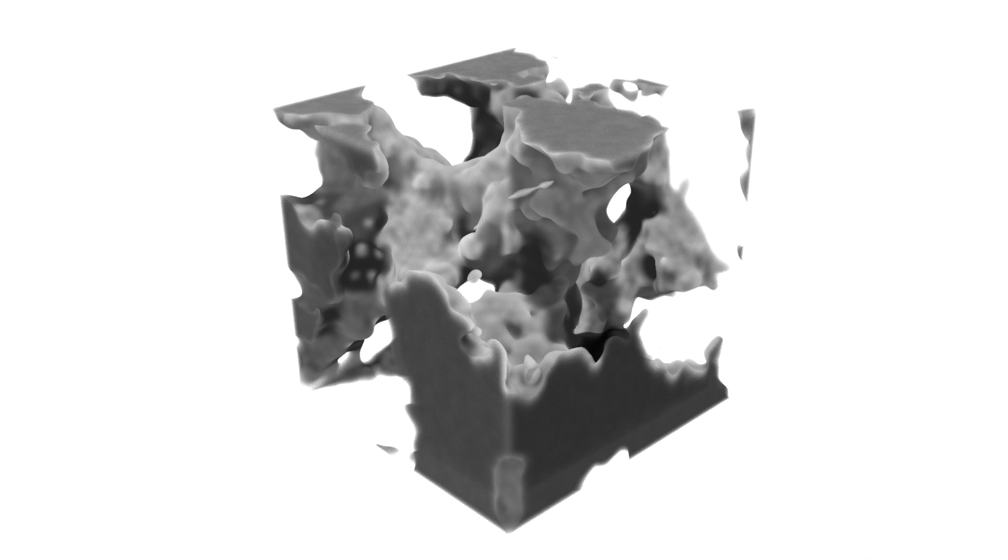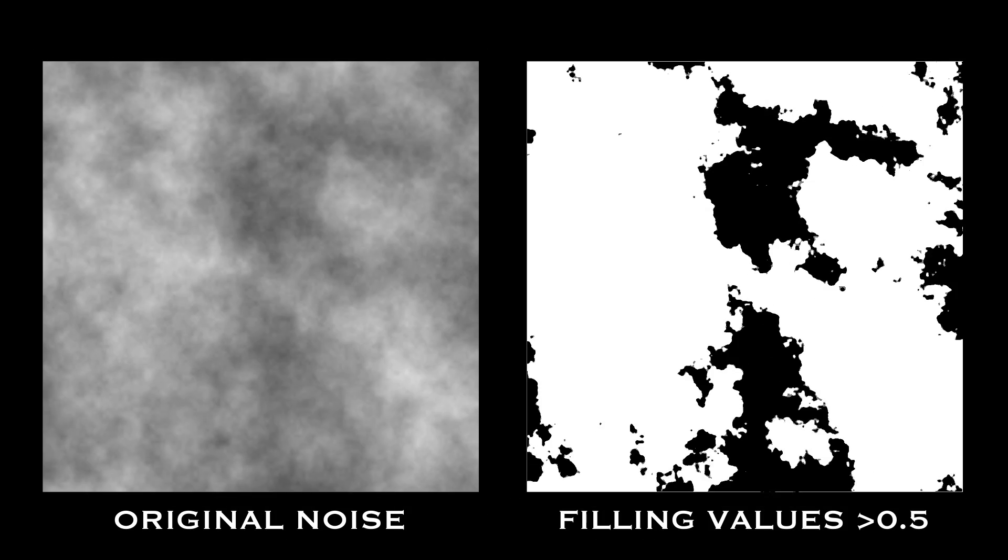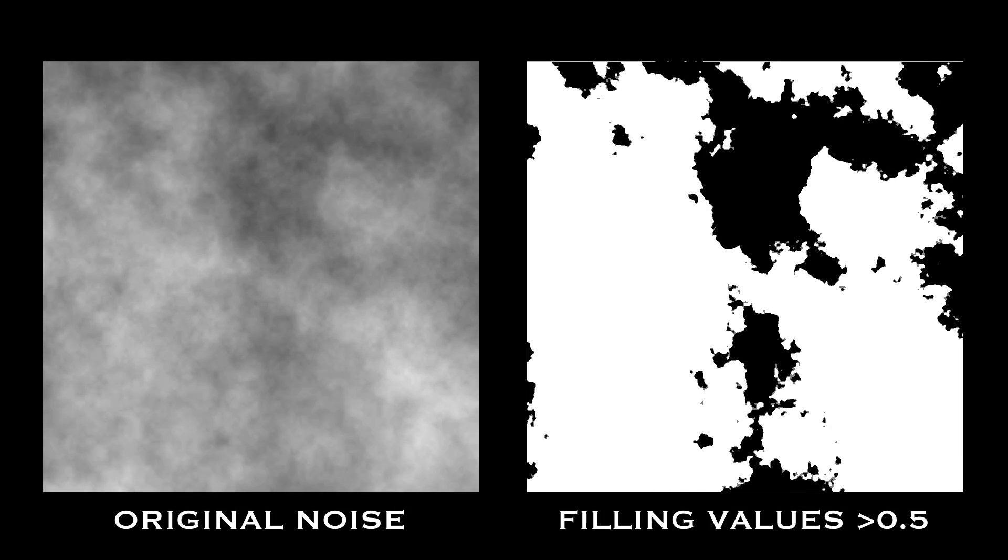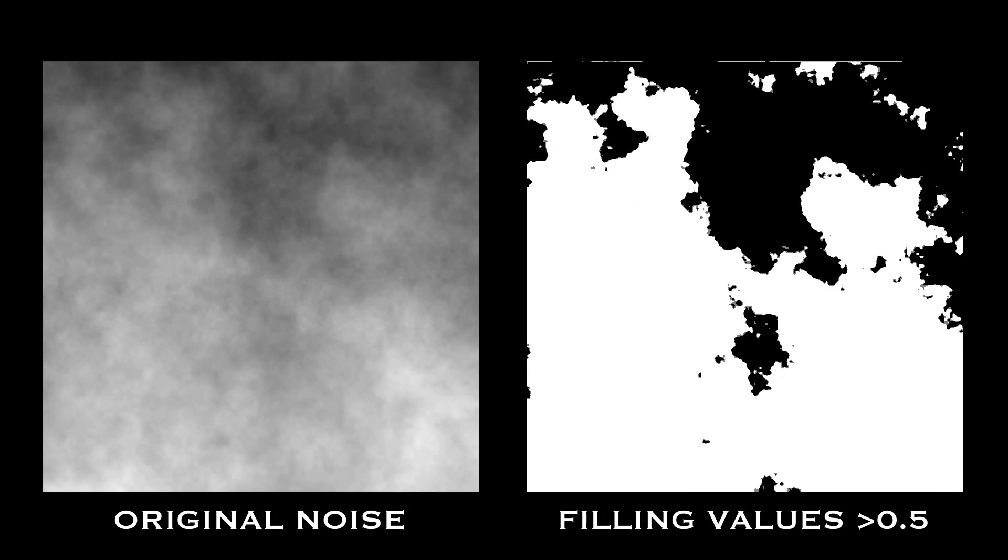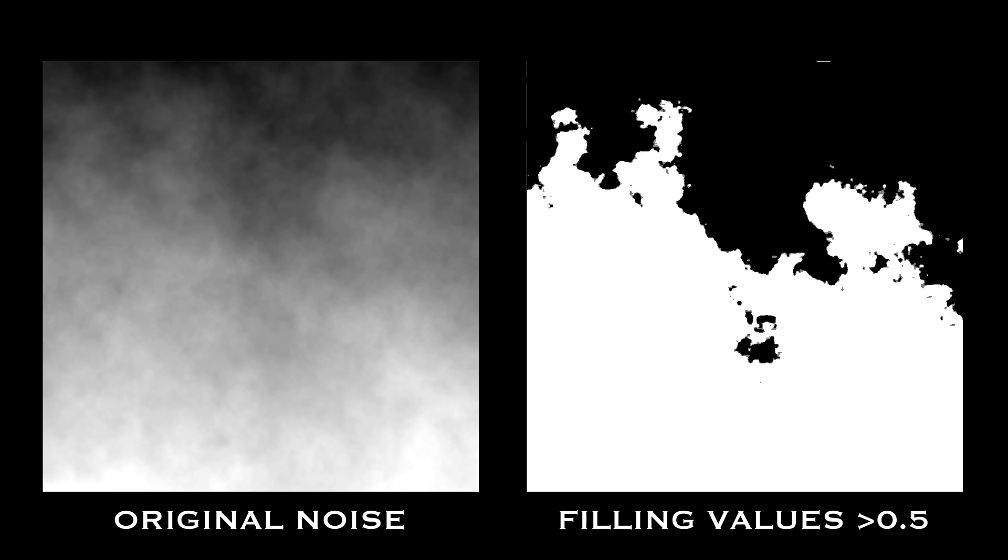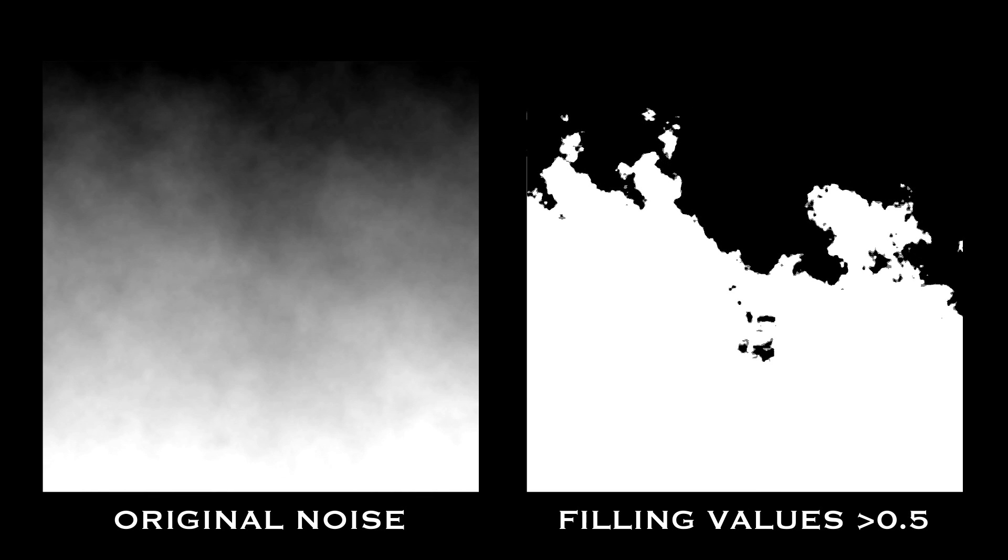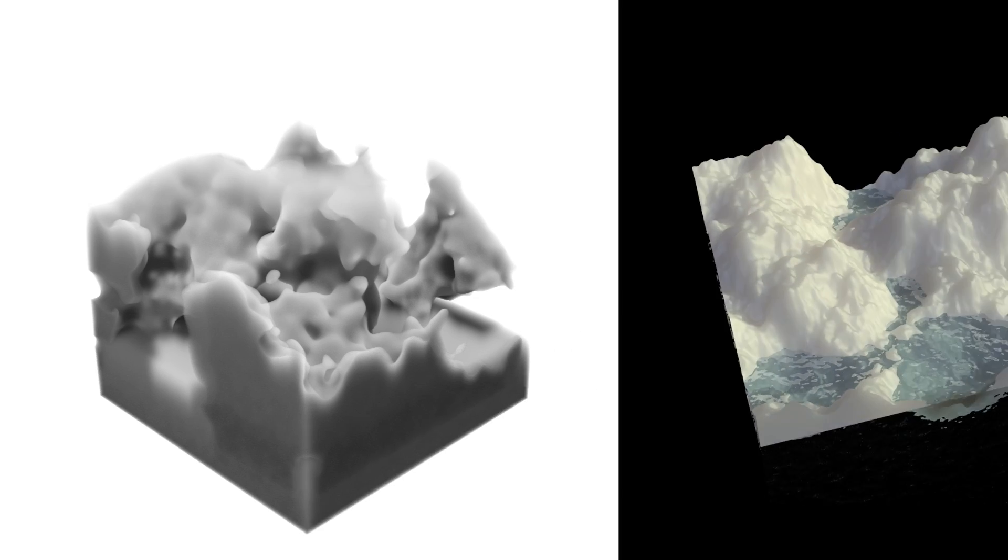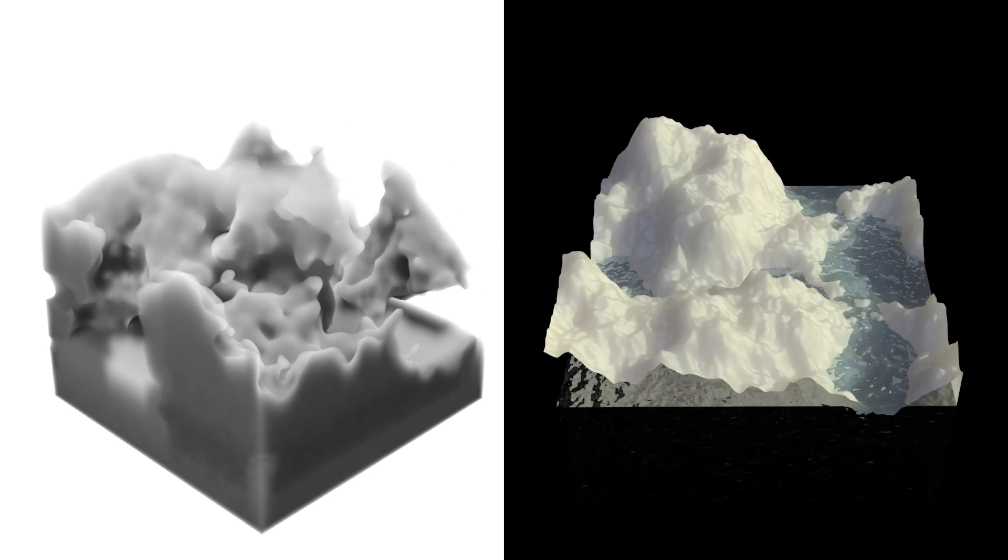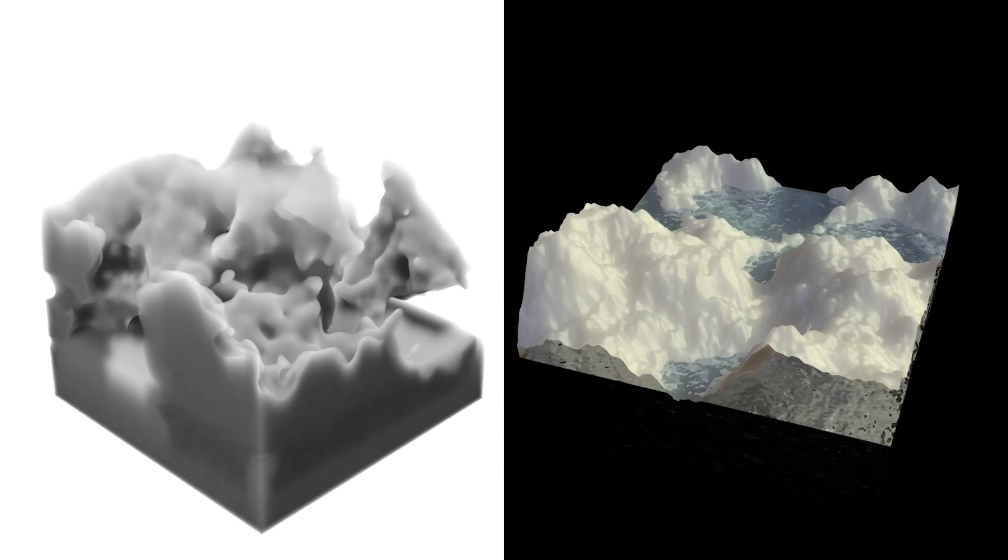Remember those caves from earlier? Well, here's what they look like in three dimensions, just filling in all the noise values that are less than 0.5. And we can adjust the three-dimensional noise in the same way we did before, to get surface terrain that's much more interesting than a simple height map generated from two-dimensional fractal noise.